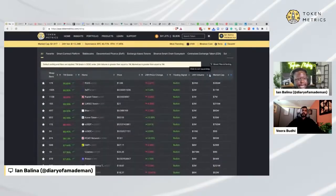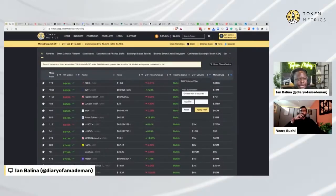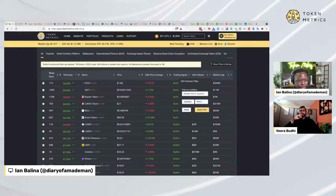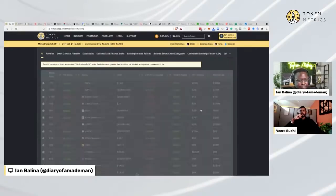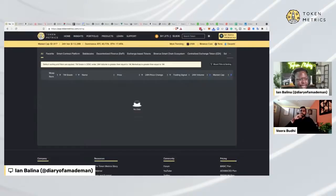Then I also add a filter for liquidity. Right now in this climate I only want projects that are liquid, so I'll set it to around 10 million — I want to make sure I can exit a position.